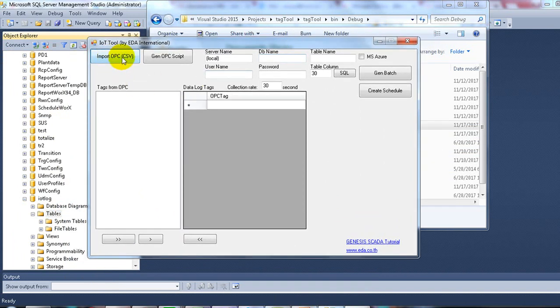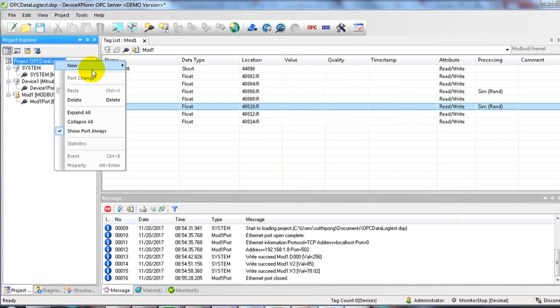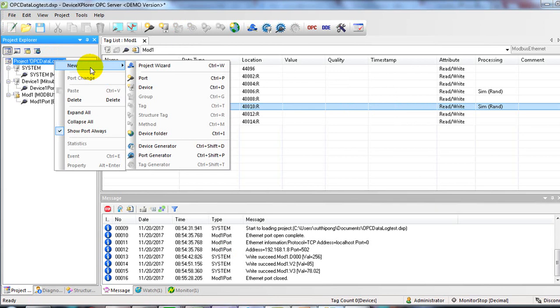You need to import the CSV file from the OPC server, then open the OPC server. In the OPC server, you're able to add a device.